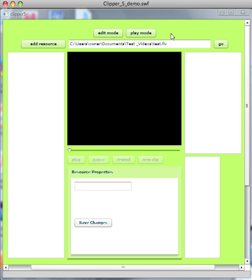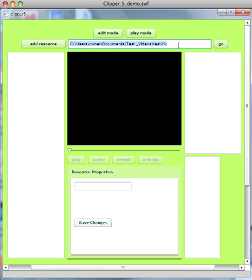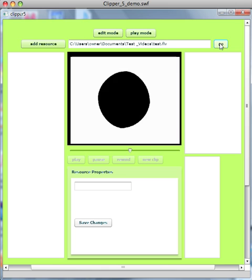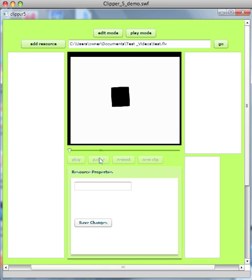This is the Clipper tool in version 5. Here is the address bar. We'll be able to browse to resources online and locally in the finished version, but for now we're pasting in the location and then clicking on the Go button, which takes us to the video resource and allows us to play it.